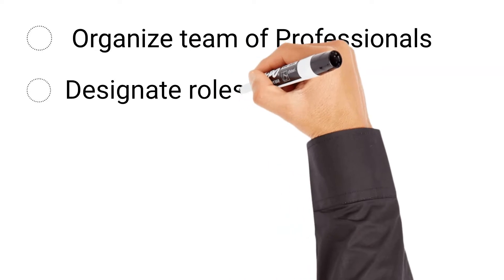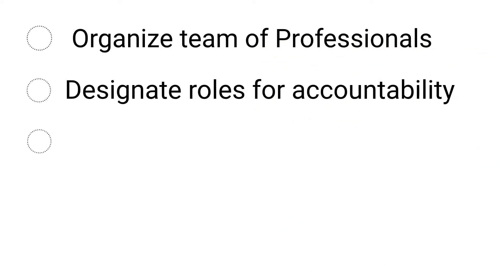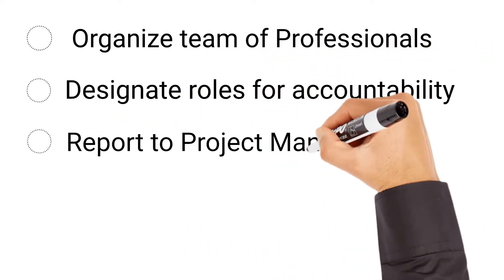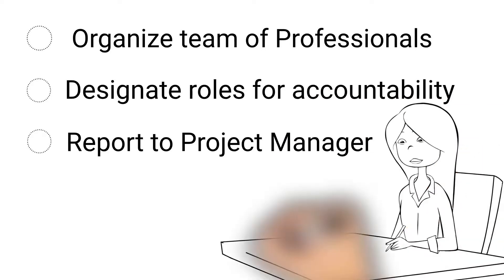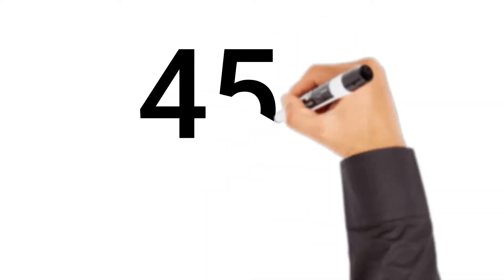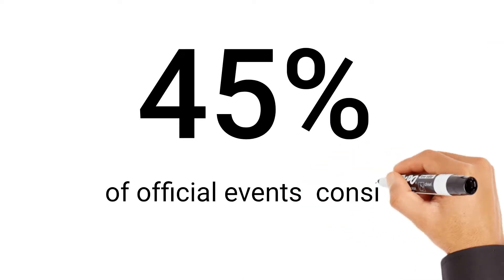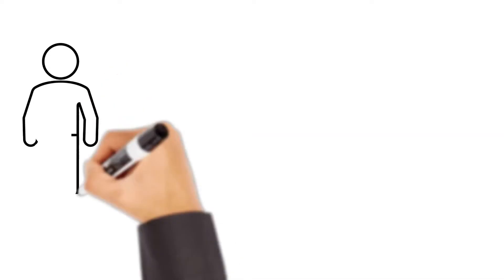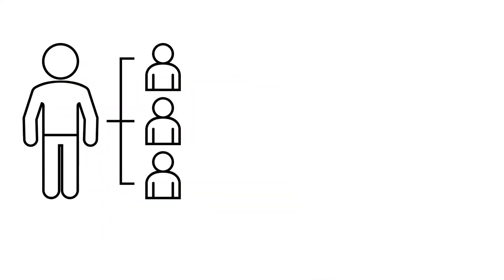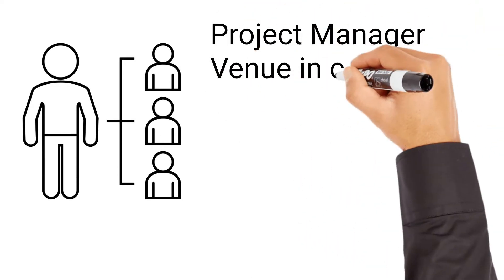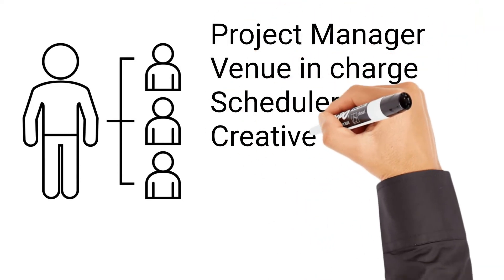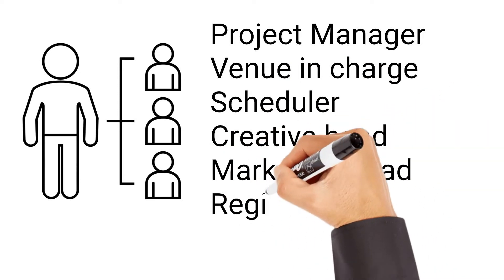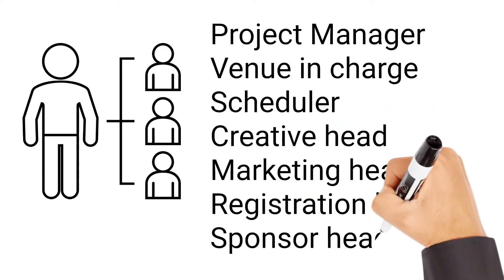All members of the team should report to a project manager who has visibility across all of the moving pieces. Do you know for about 45% of official events, consist of 2-5 numbers of event team members? So while building your ultimate event team, keep the above statistics in your mind. For example, if you're among the few that have 5-plus team members, then you can distribute roles like project manager, venue in charge, scheduler, creative head, marketing head, registration lead, sponsor head, and so on.